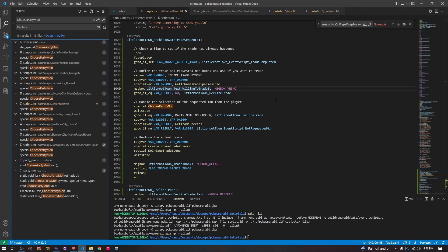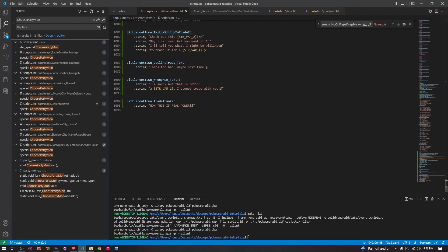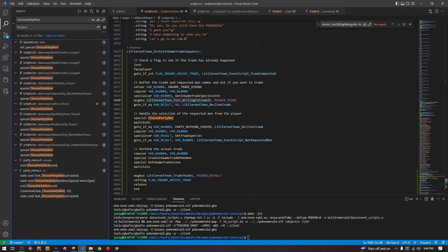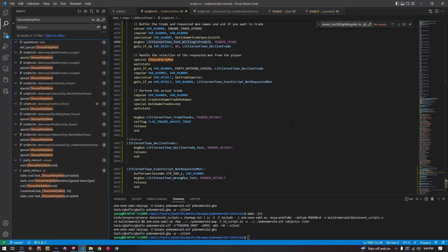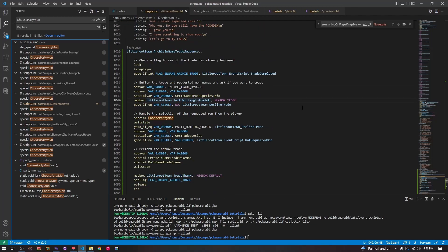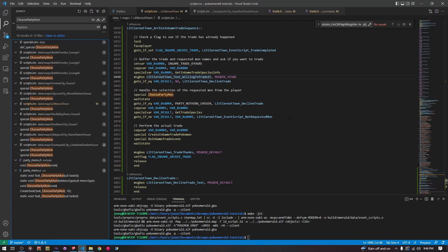I wrote a basic script that is going to handle the in-game trade. I will put this in the description so that you can copy it and make changes to it yourself. It's pretty similar to the in-game trade scripts that are already in the game. I've made some small tweaks to make it more readable and to take out some unnecessary lines that Game Freak uses every time they do this. Anyway, let's jump into it.